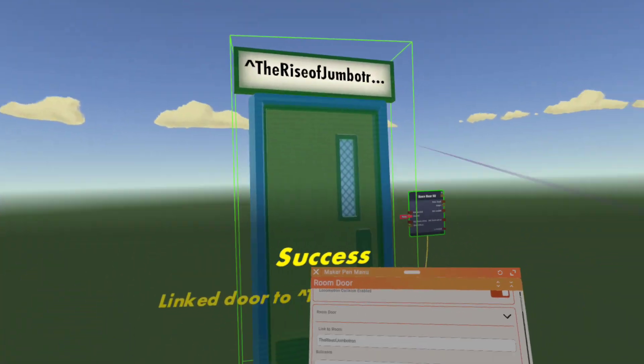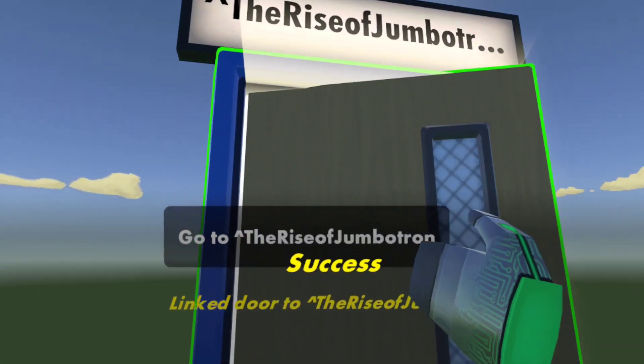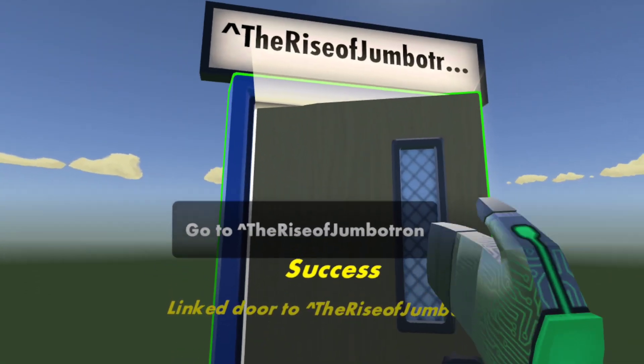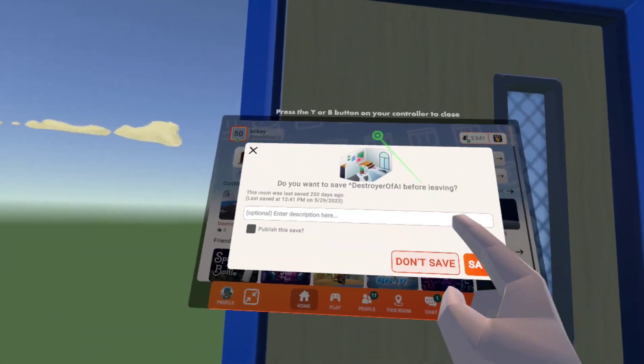It should say success. And it will now have your room right there. You want to go into your room. I don't want to save. Preparing the rise of Jumbotron.